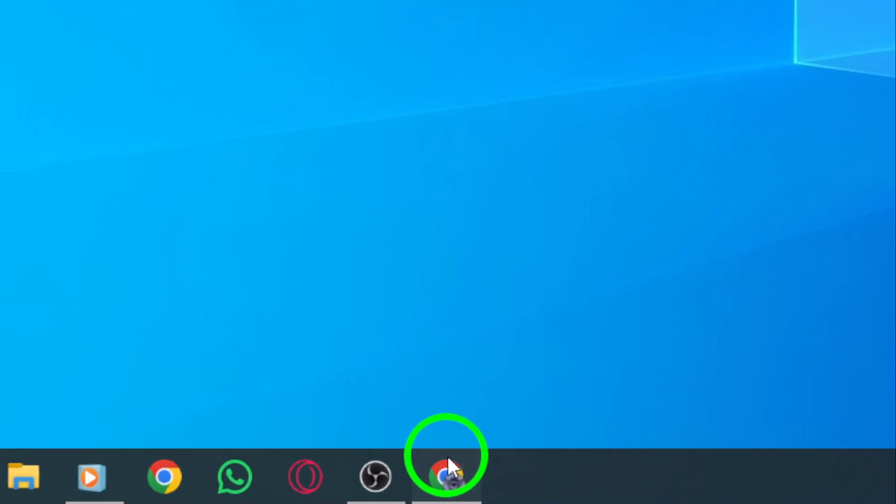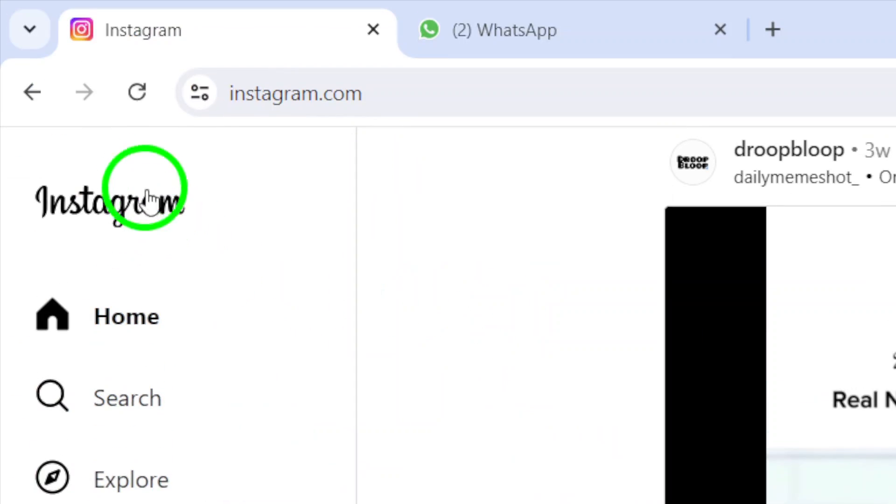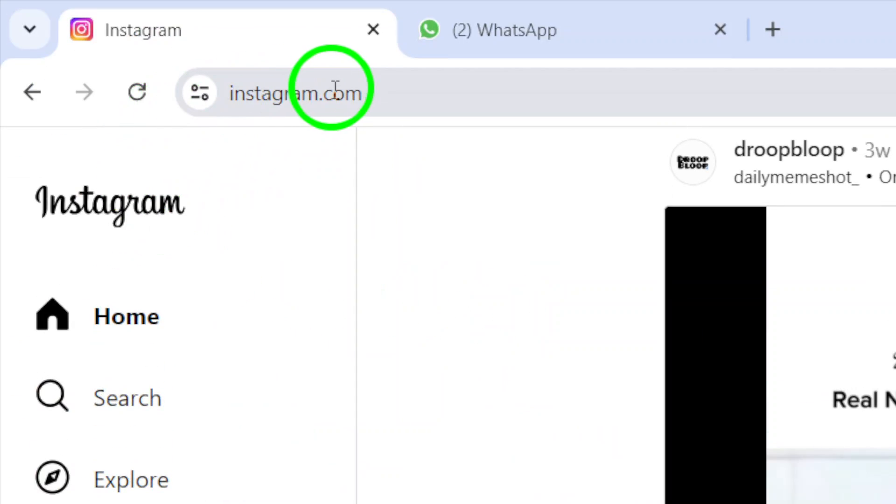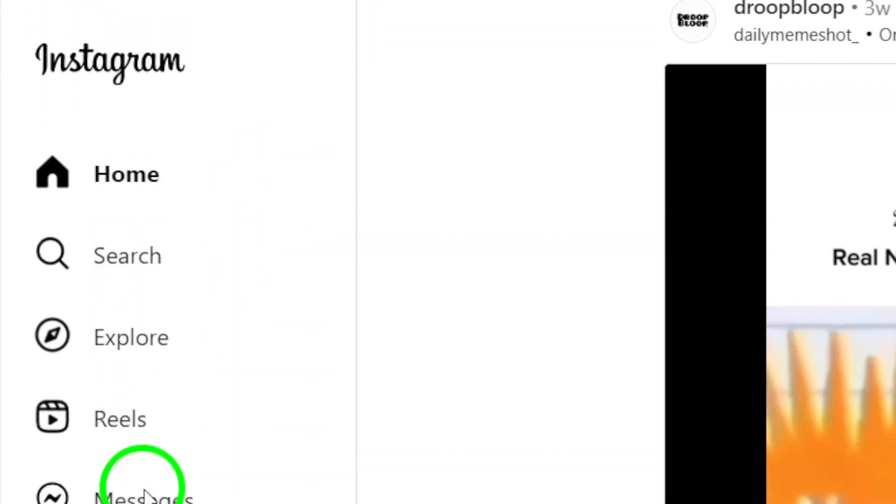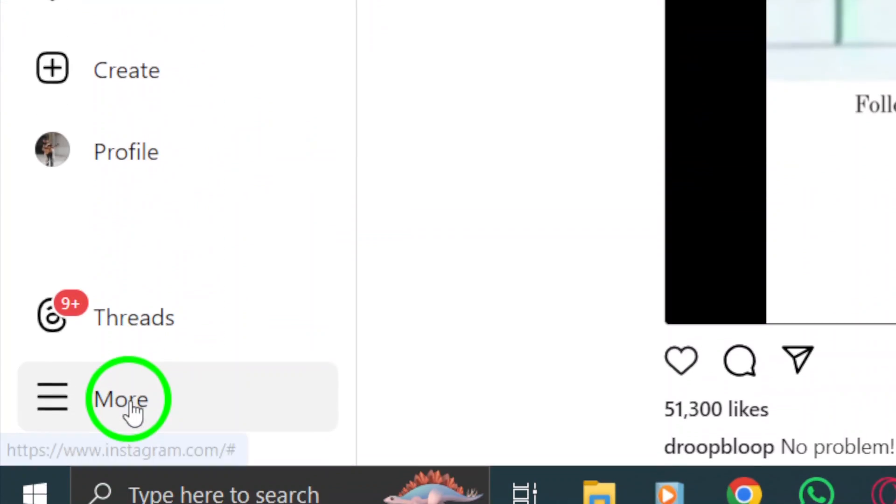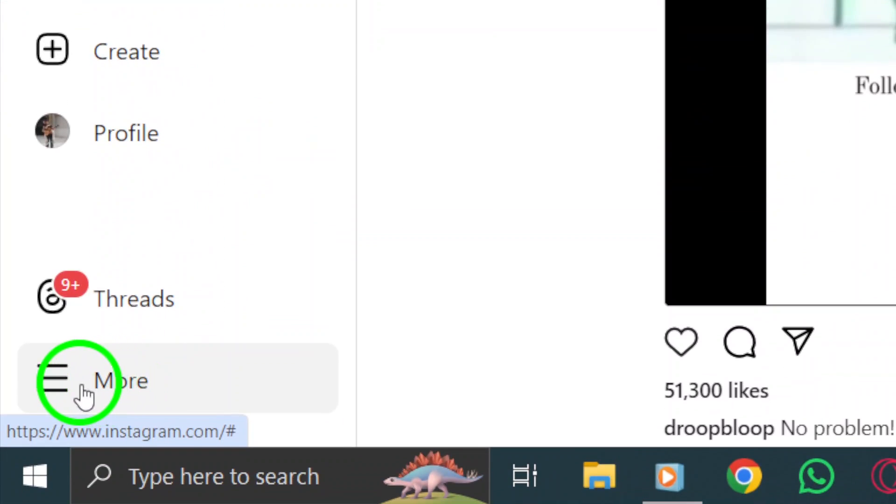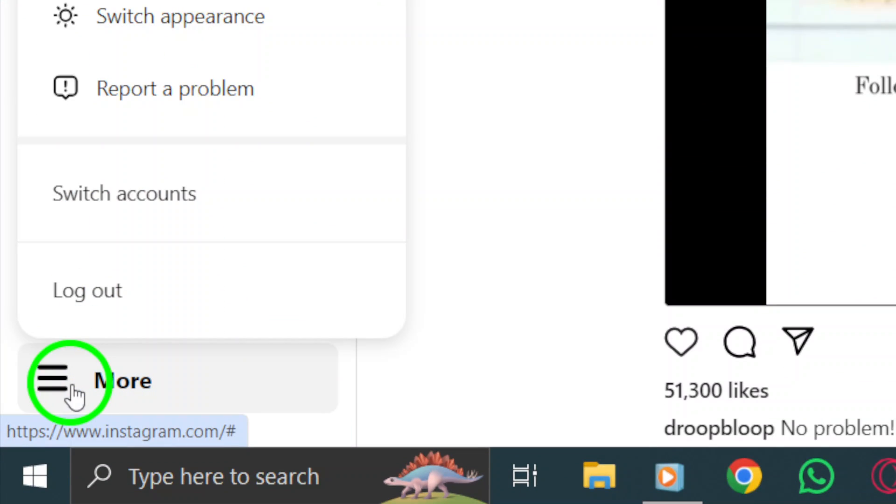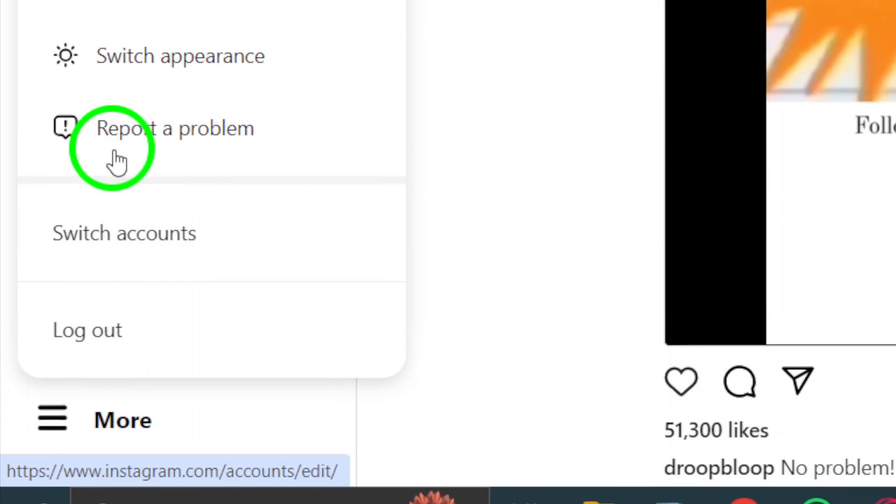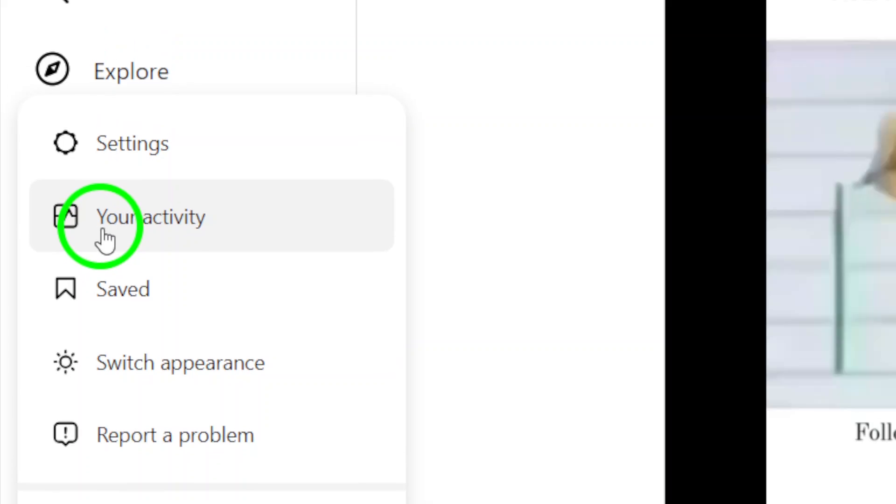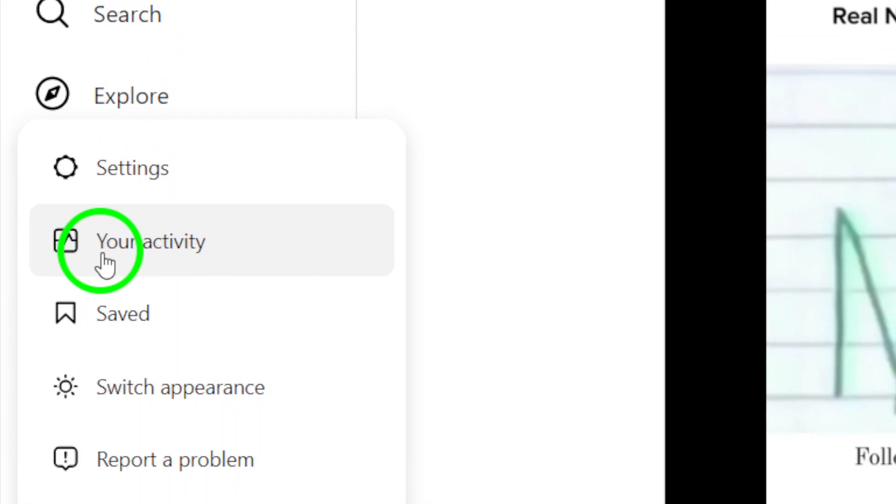First, open your Instagram account on your PC. Navigate to the bottom left corner of the screen and click on the More icon or the three-dot symbol. This will open a drop-down menu with additional options.